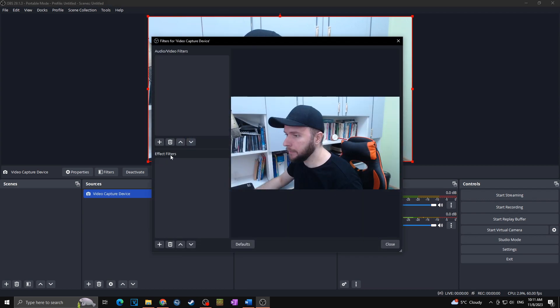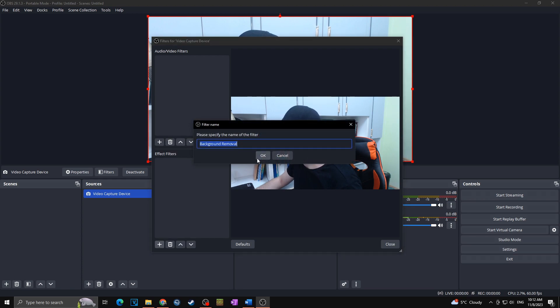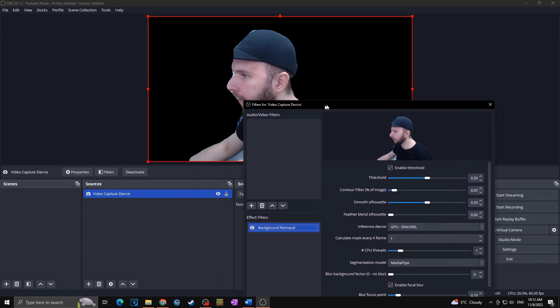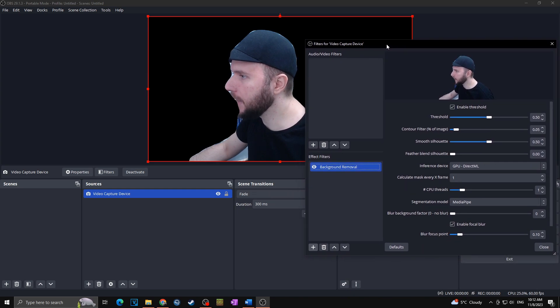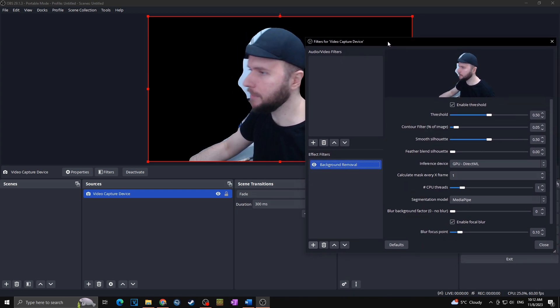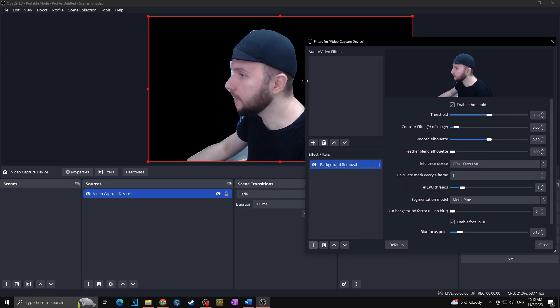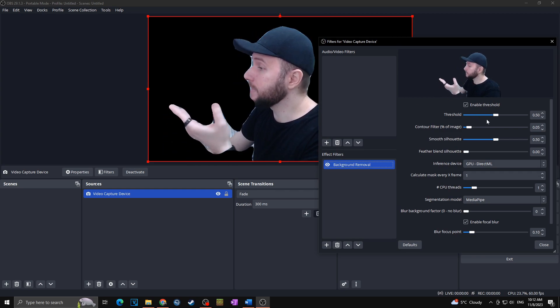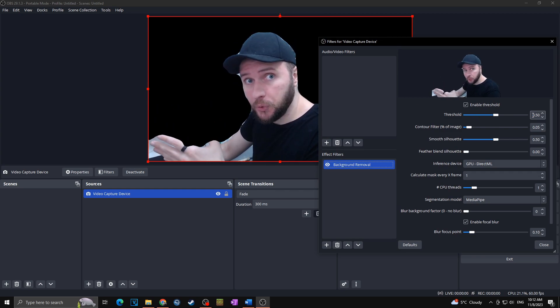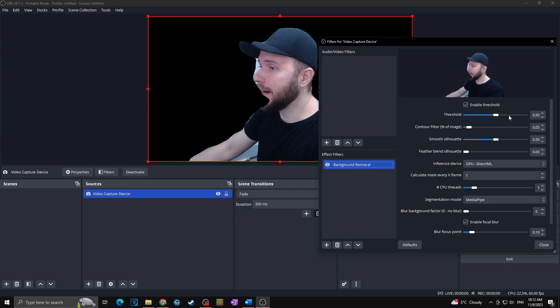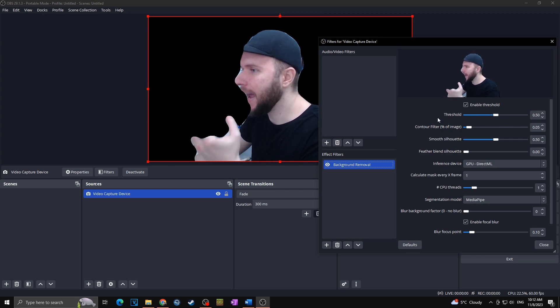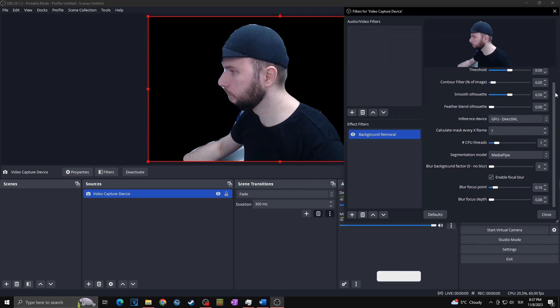And here below the effect filters, I will click on plus and background removal. Okay, and here basically, as you can see, we got the background removal effect. In the default, it's not perfect, but you got all of those settings below to choose and to set up to make the final result as good as possible.